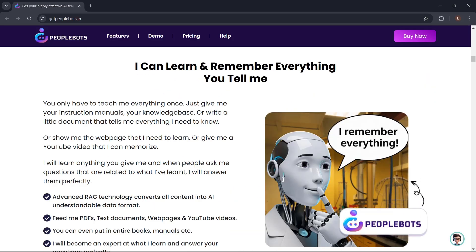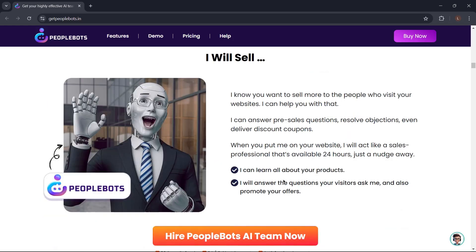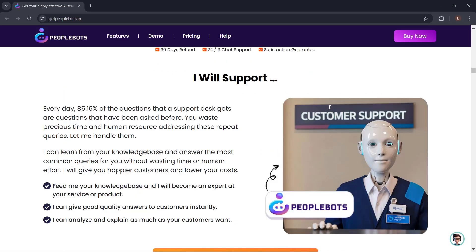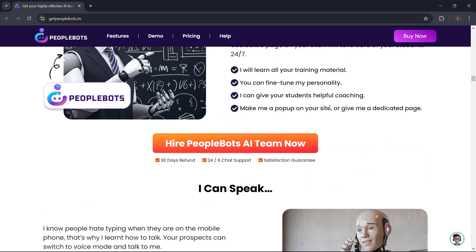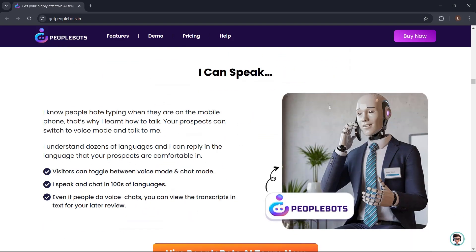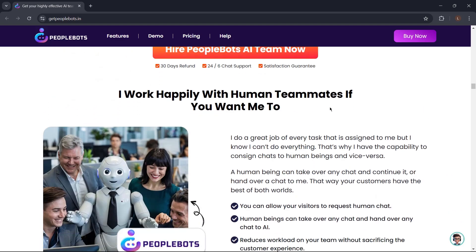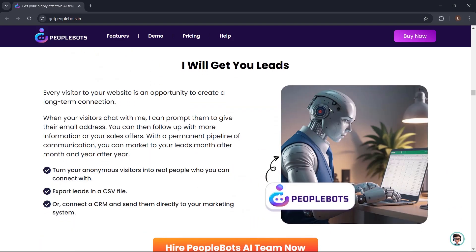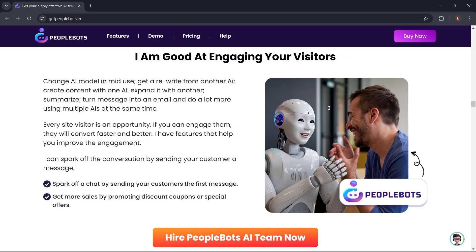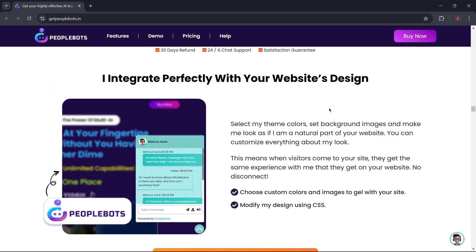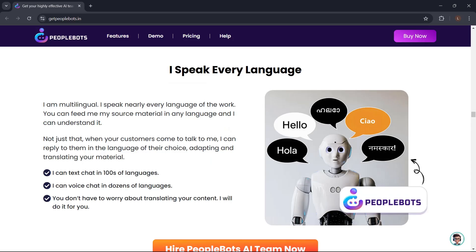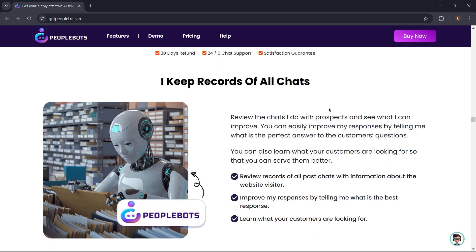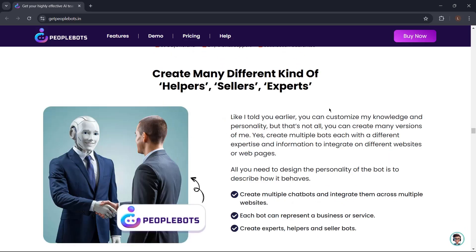It can be anyone you want it to be. It can learn and remember everything. Just give it instruction manuals, your knowledge base, or write a document that tells everything PeopleBots need to know. PeopleBots help you sell, support, coach, and speak. It can even work with human teammates. It will help you get leads. PeopleBots learn continuously. PeopleBots can spark off the conversation by sending your customer a message. PeopleBots can integrate perfectly with your website's design. It can speak every language. It can also keep records of all chats.